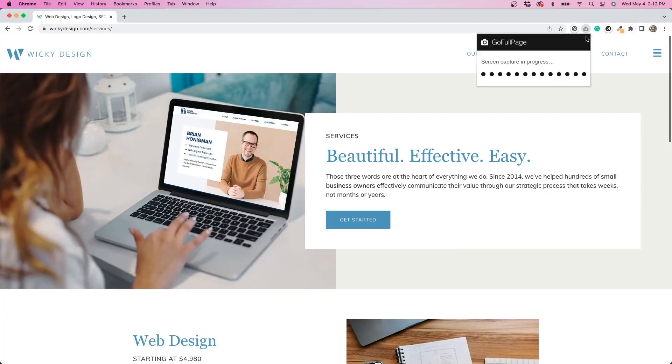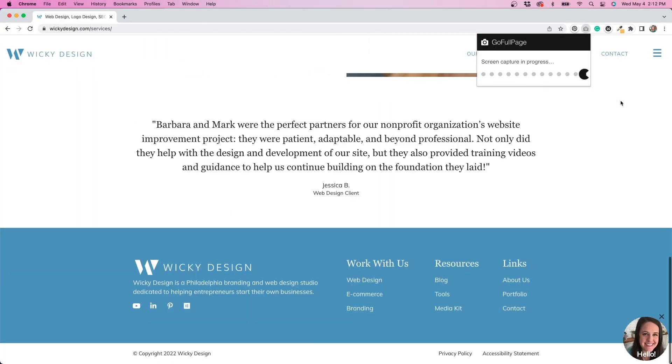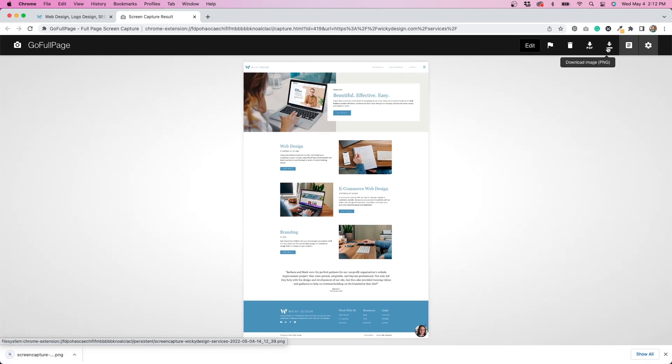But with this, it takes the entire page in one shot, it saves so much time. And I use this a lot for portfolio pieces or before and after things. So I highly recommend downloading this from Chrome. It's totally free and it saves a ton of time.